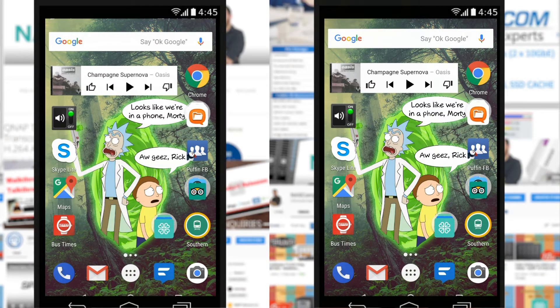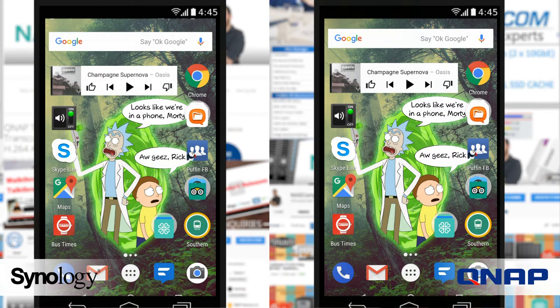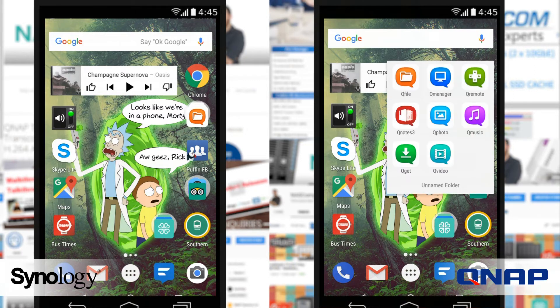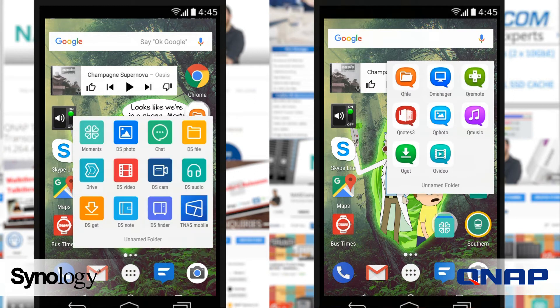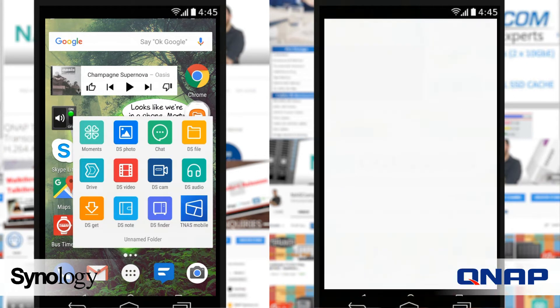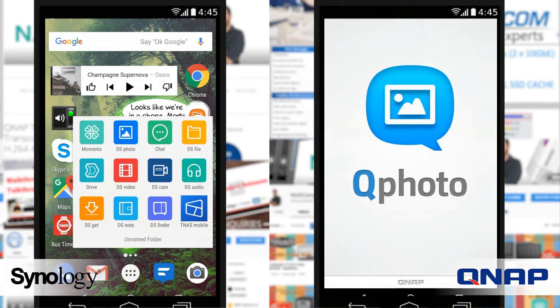Hello and welcome back. Today we want to continue our look at comparing mobile applications from Synology and QNAP. We're going to use the DS Photo application and compare it against the QPhoto application from QNAP.